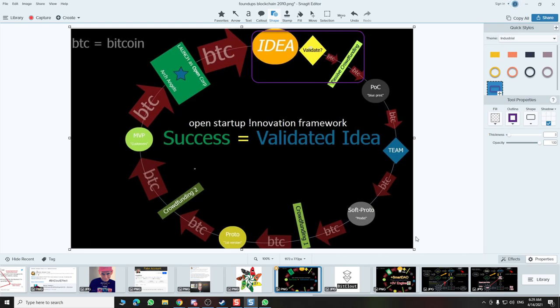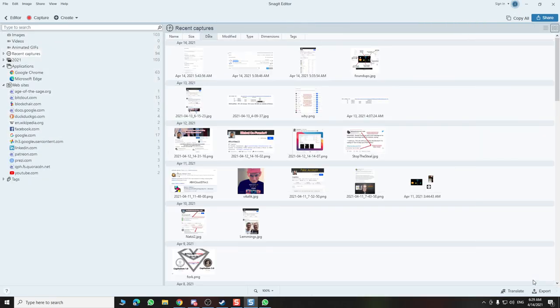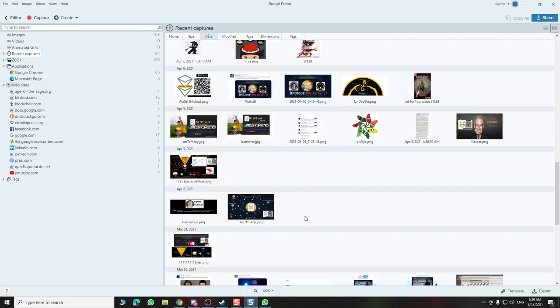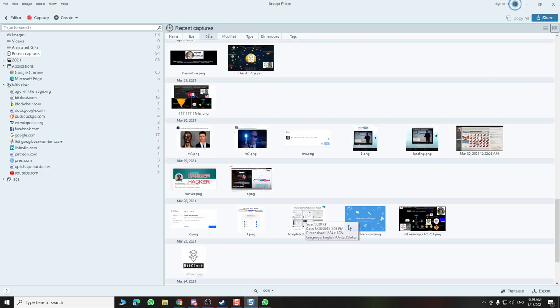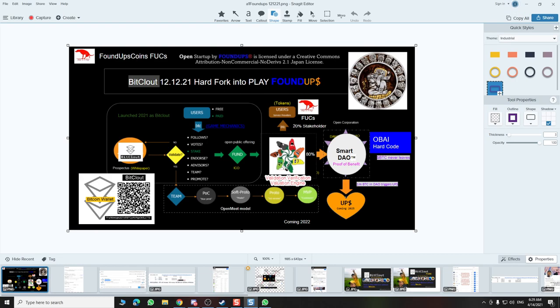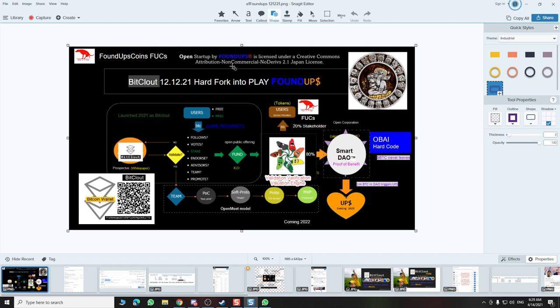This is another way to look at this. If I look at the library here, I've updated it to these two modules. This is all still in the Creative Commons part of the open startup model: the smart DAO and the 3D engine. This is my IP that I've put in there.